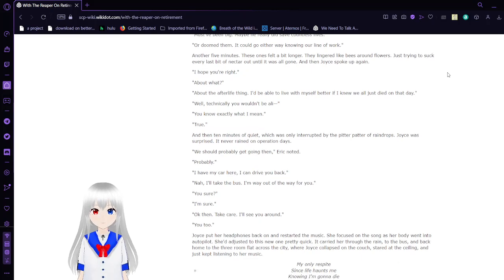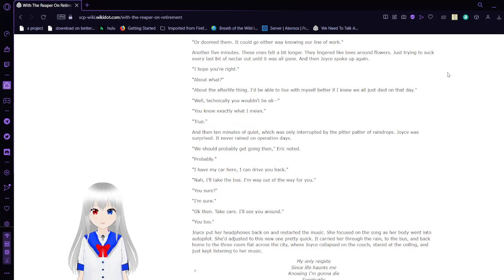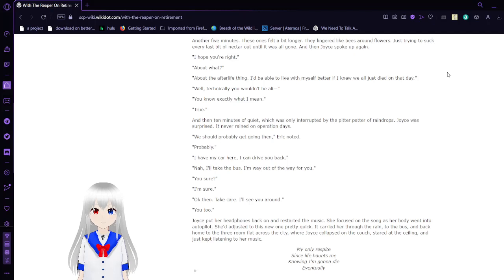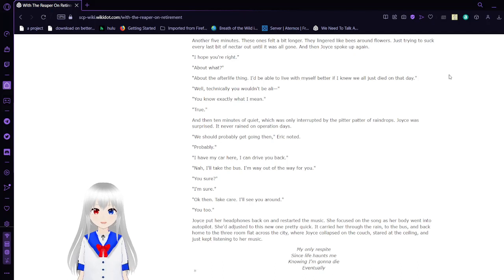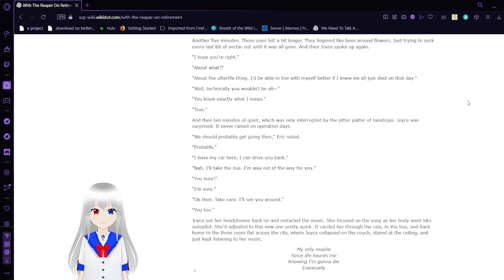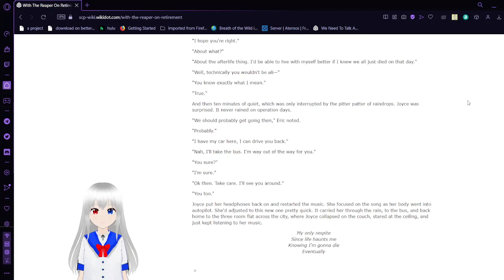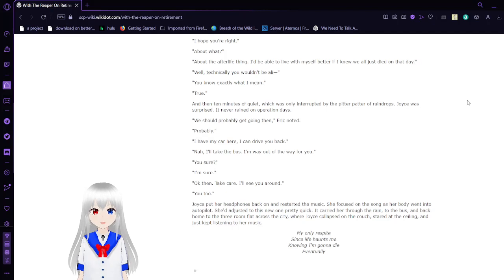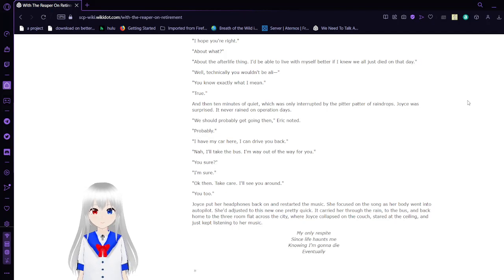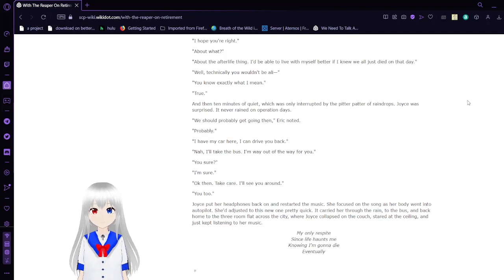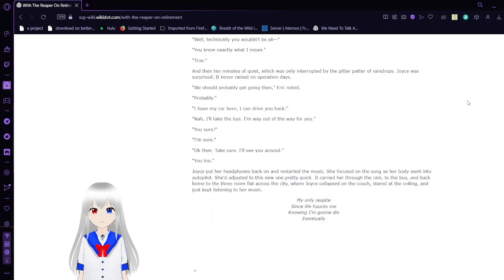Must have been big. Maybe he really did save countless lives. Or doomed them. It could go either way knowing our line of work. Another five minutes. These ones felt a bit bigger. They lingered like bees around flowers, just trying to suck every last bit of nectar out of it until it was all gone. And then Joyce spoke up again. I hope you're right. About what? About the afterlife thing. I'd be able to live for myself better if I knew we all just died on that day. Well technically you wouldn't be— You know exactly what I mean. True.